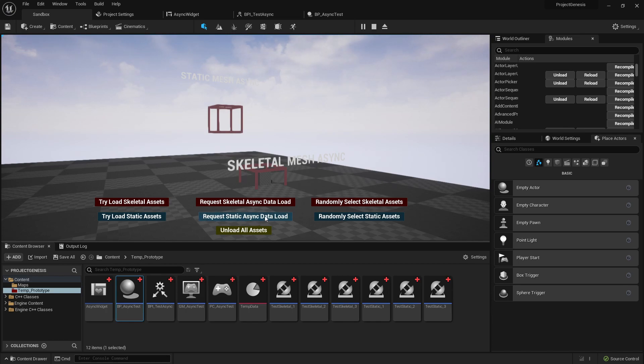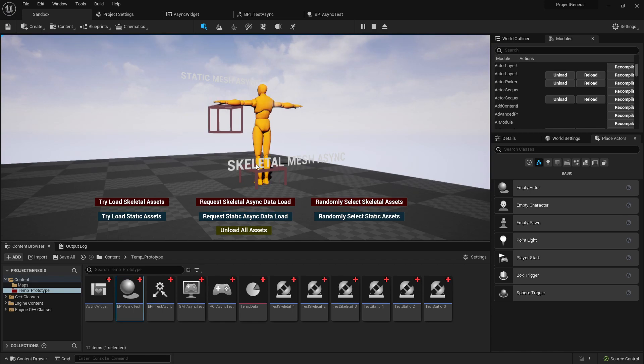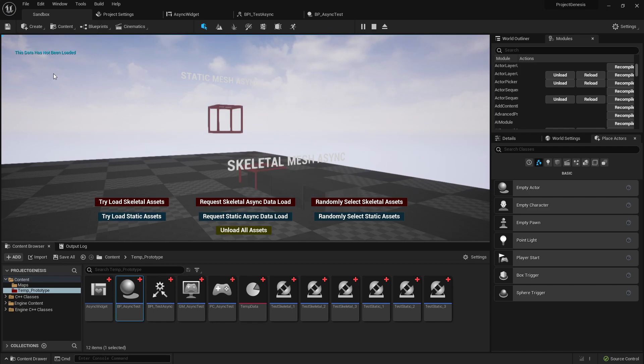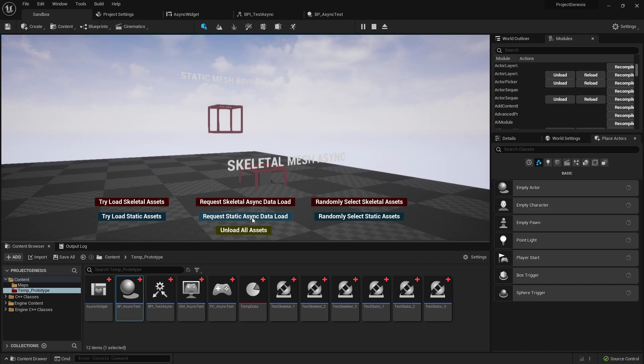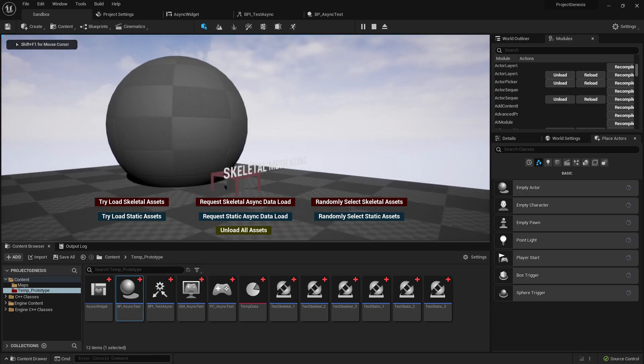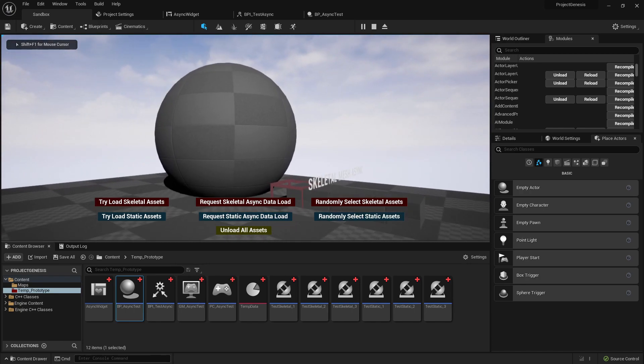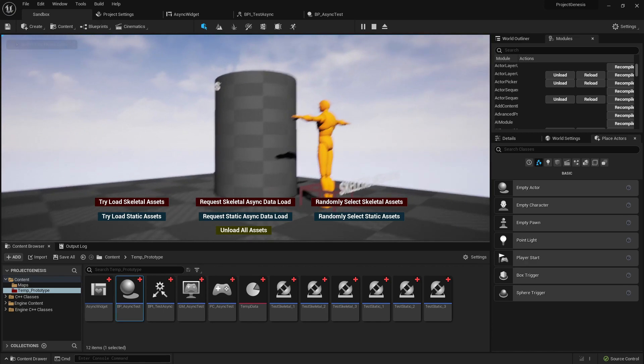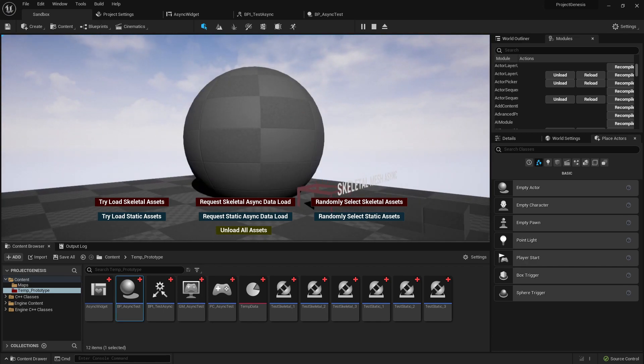That's because we haven't requested an async load of those assets. I'm gonna go ahead and set this on the loop so that these can continue to run while we load these other ones. I'm gonna try to load again, you see the data hasn't been loaded. But if I go ahead and request an async load and then randomly select the static meshes you'll see some static meshes will start spawning in there and going through its random selection as well.